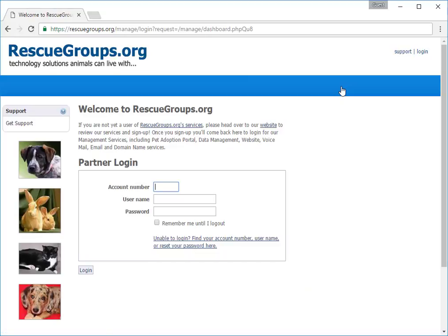The first time, you may need to enter your RescueGroups.org account number, username, and password, but afterward, you'll be taken straight to your account.